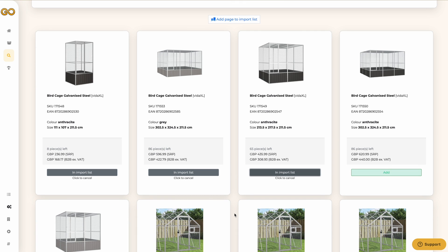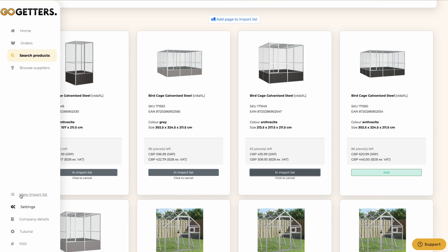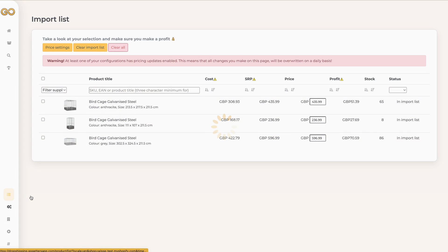Before the products are imported into the store I want to check them first. We do this in the import list. You can find the import list using the navigation bar on the left.